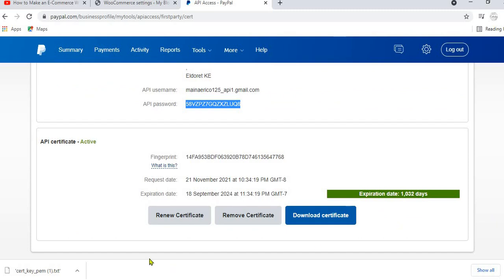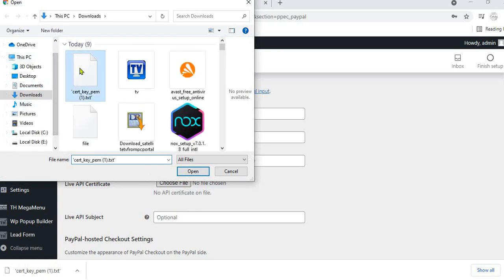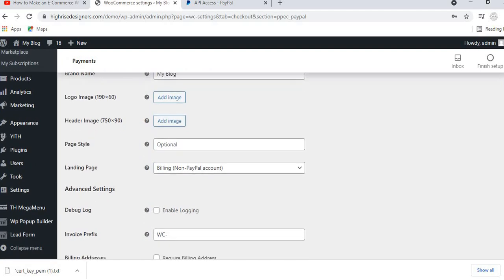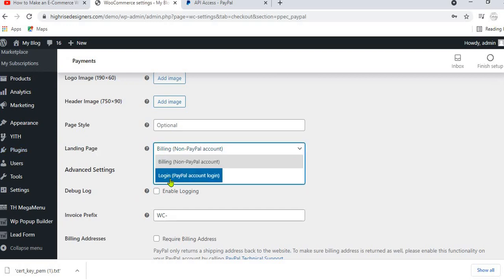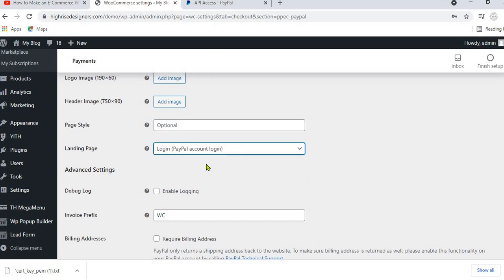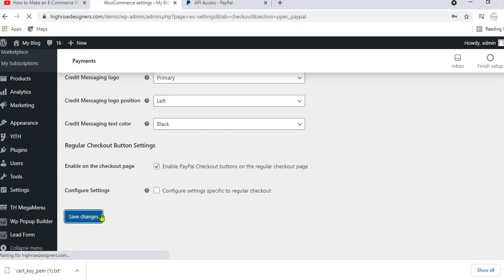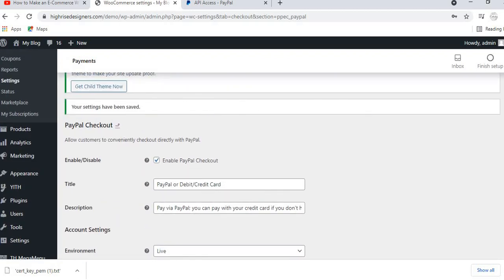After downloading the certificate, upload it in WooCommerce by clicking Choose File and selecting the file you just downloaded. Then make sure that the Landing Page setting is not set to Login PayPal Account — you want to set it to Billing / Non-PayPal Account, so that even customers without a PayPal account can pay. After that, scroll to the bottom and click Save Changes. You will see a confirmation that your settings have been saved.